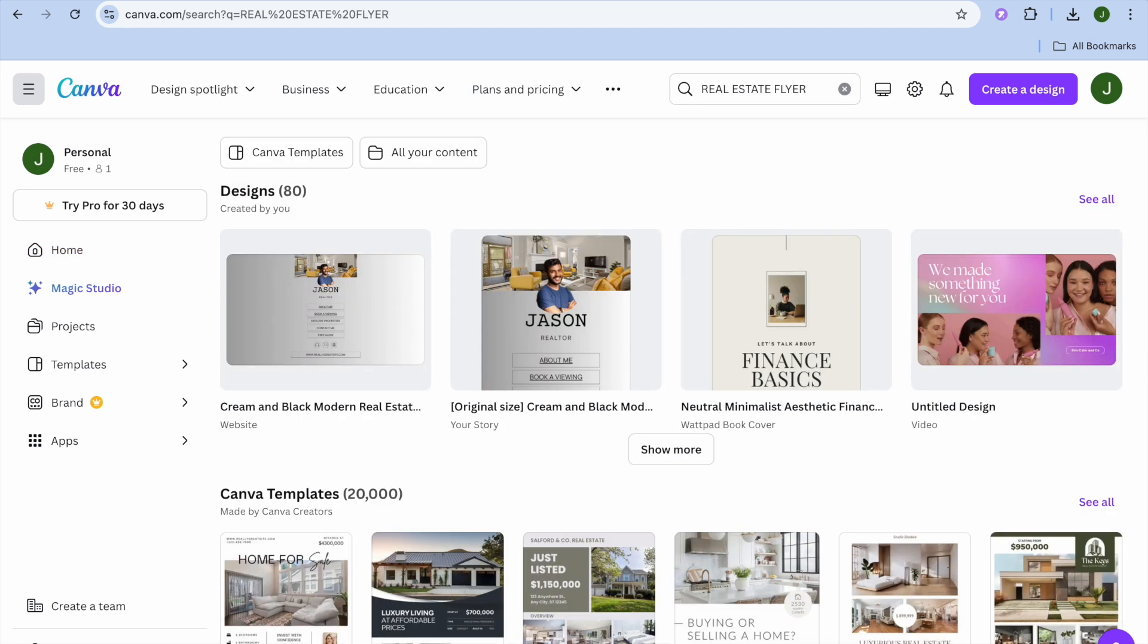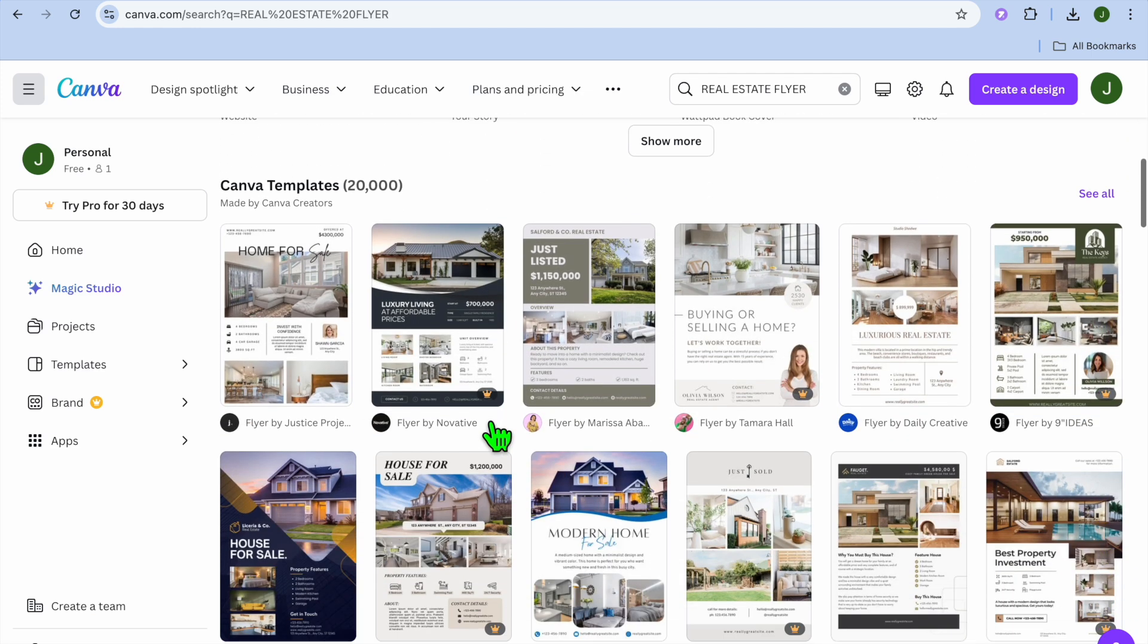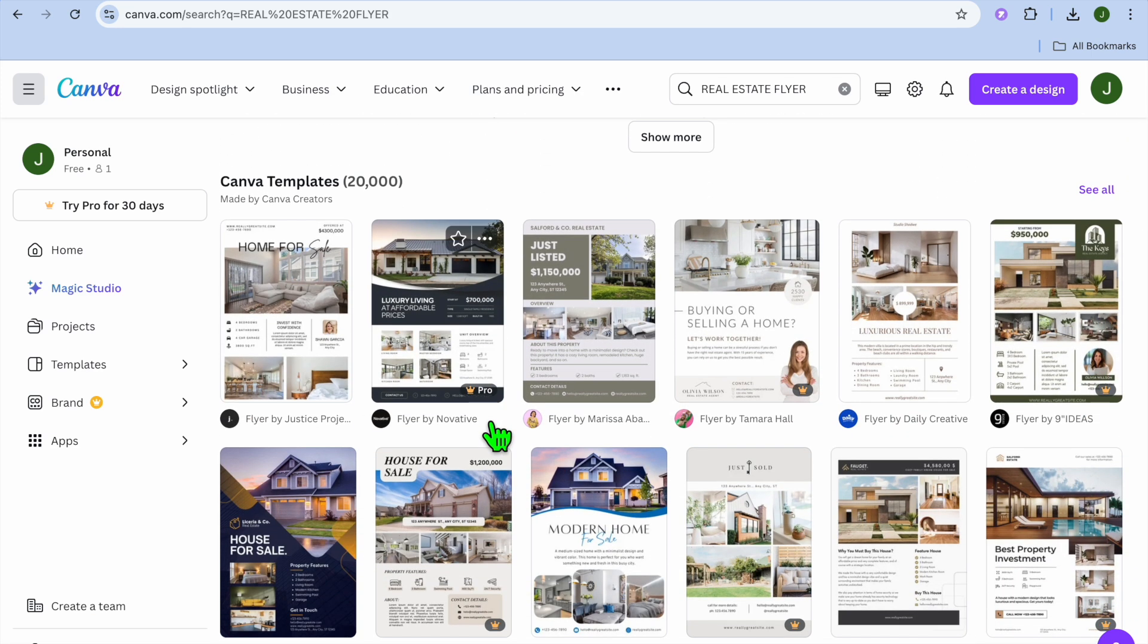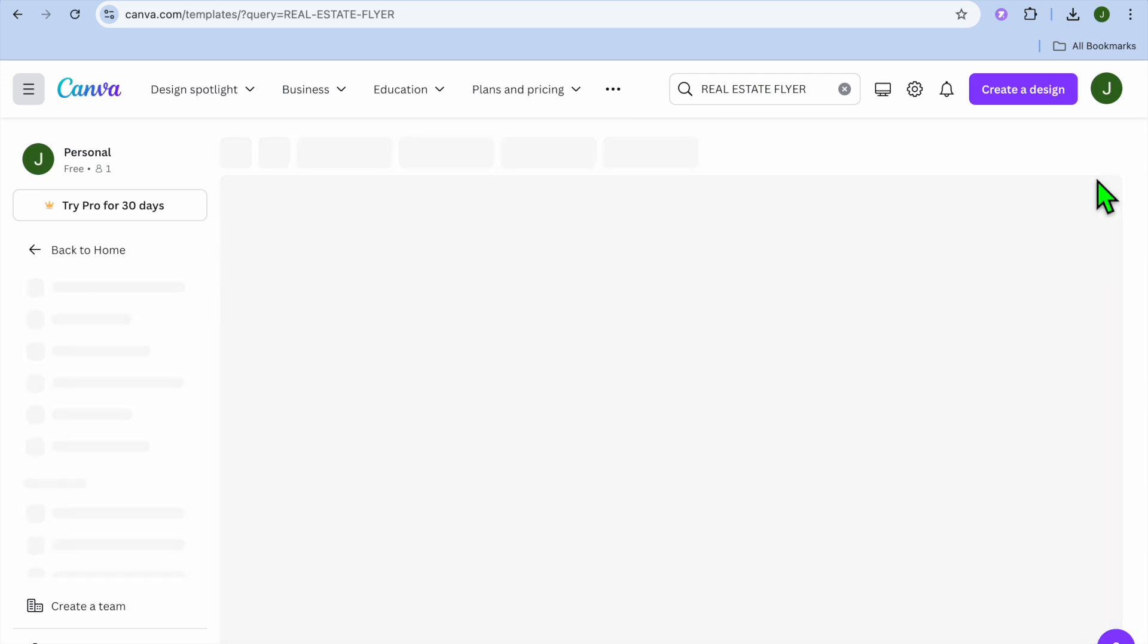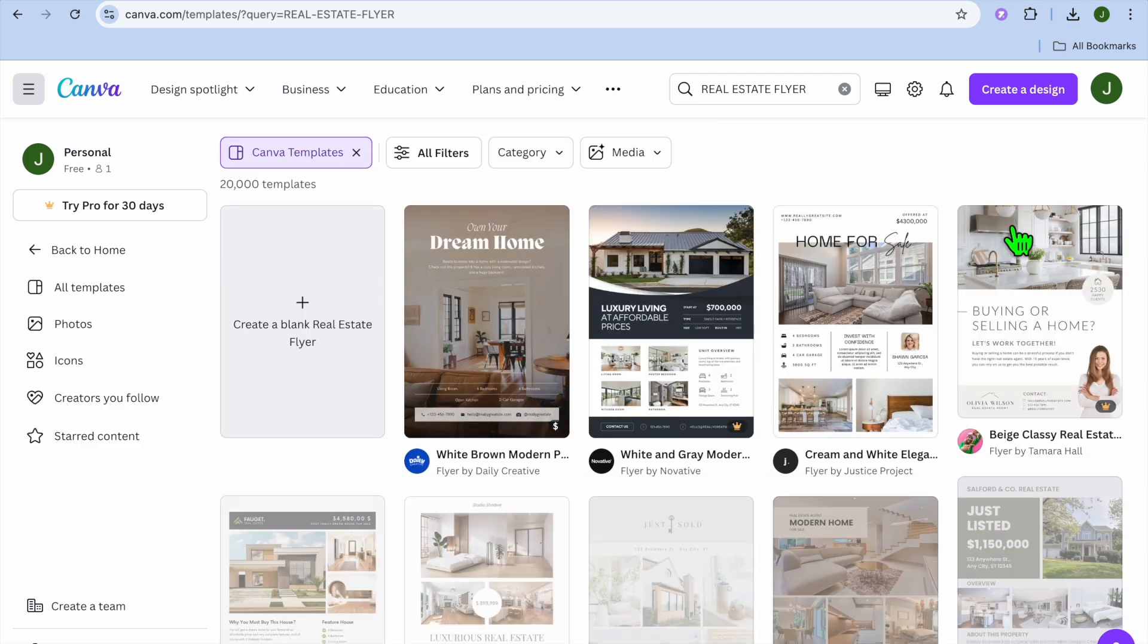After doing that, you'll be redirected to a new page. On this new page, you can see that we are provided with over 20,000 different real estate flyers that we can choose from. So we're going to tap on see all.